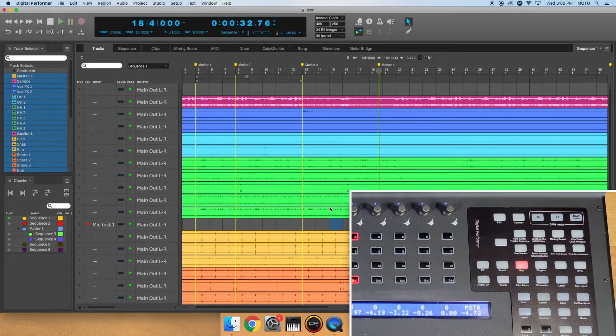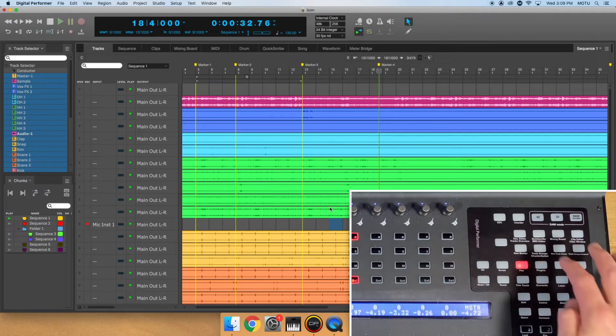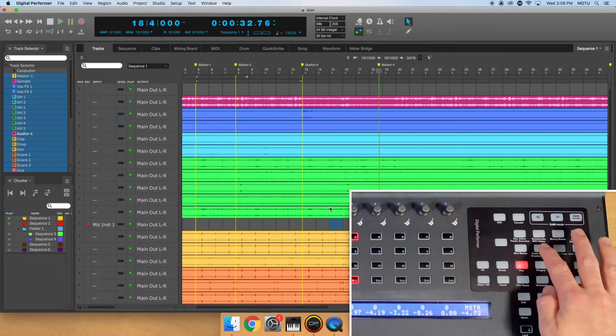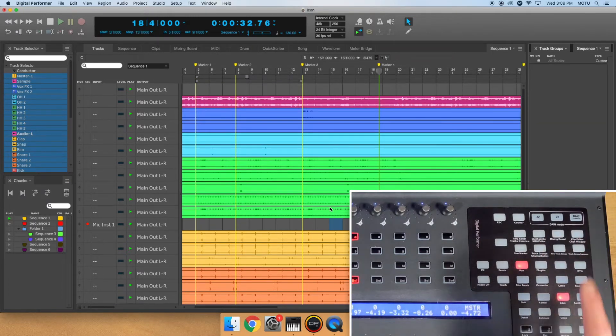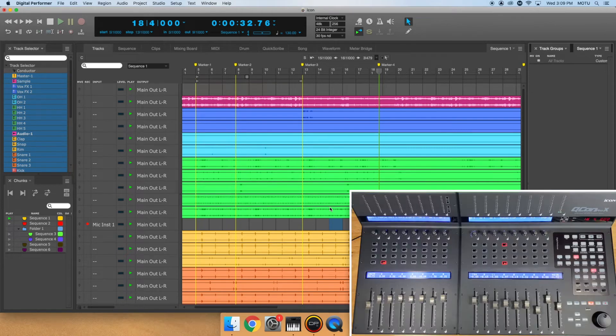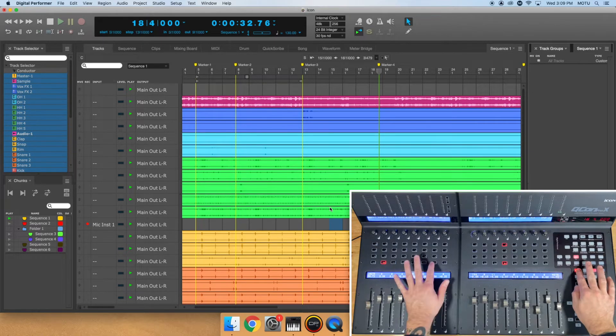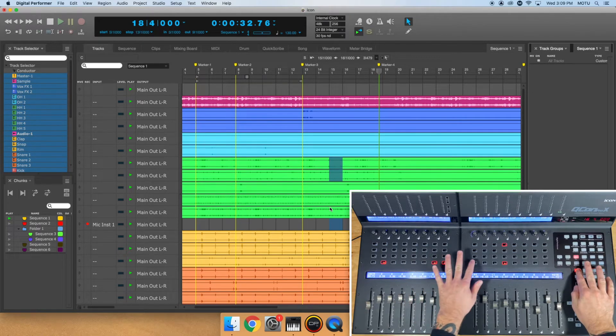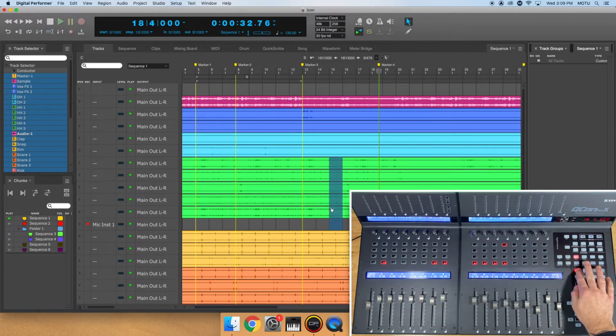Click here to open the Track Groups window. If I want to create a new Track Group, highlight the tracks you wish to group and press the New Track Group button. You can also hold the Shift key, select multiple tracks on the control surface, and press the New Track Group button.